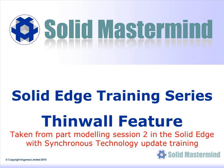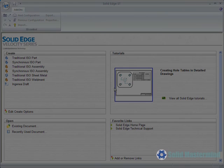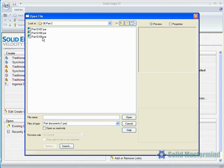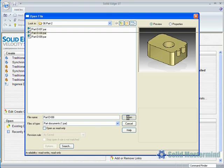This next preview is part of the second part modelling session and shows how the Thin Wall feature is used in a Synchronous Model. The Thin Wall command allows you to hollow your 3D model out and apply a wall thickness to it. The command will work in two ways.